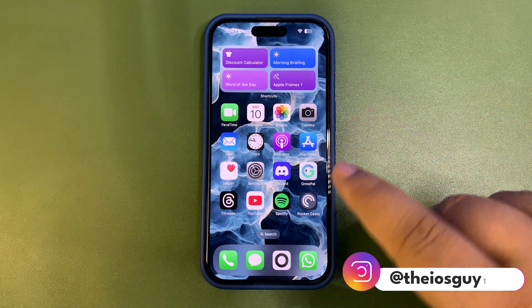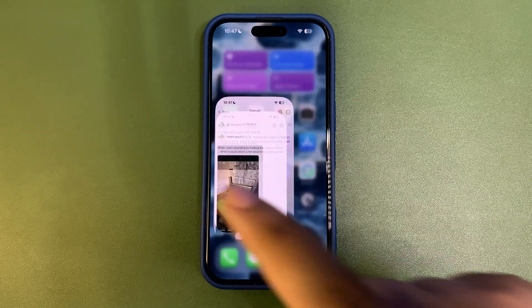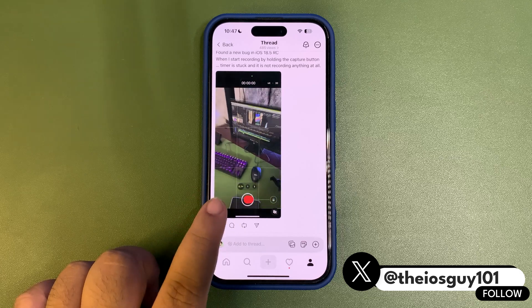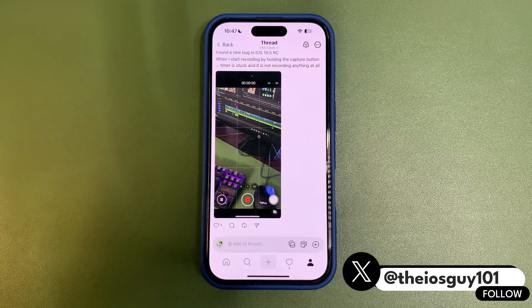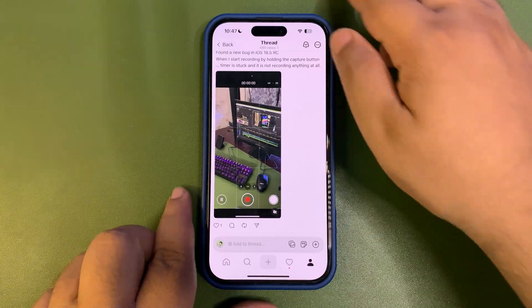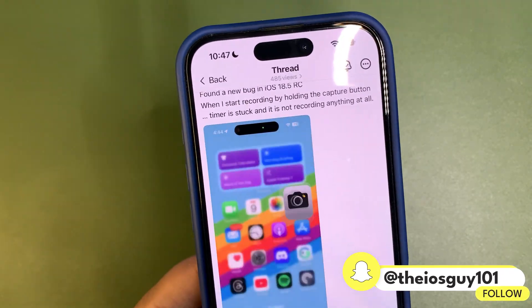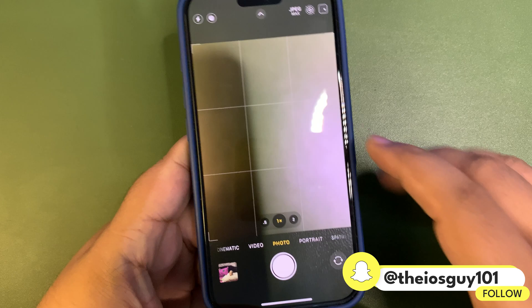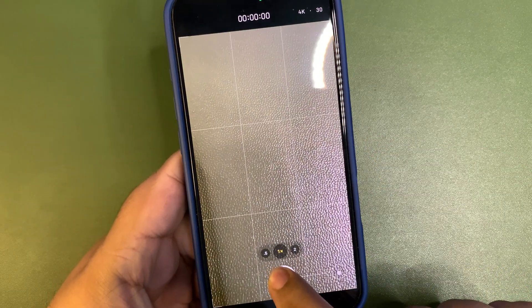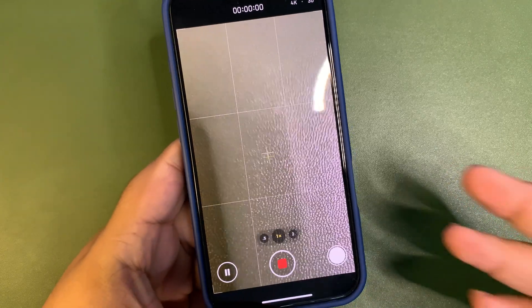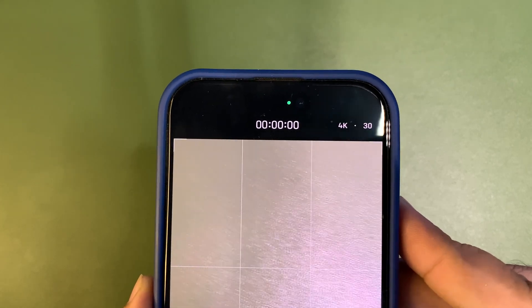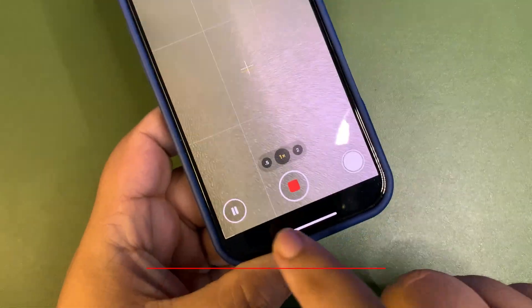Basically what is happening - I also posted on Threads about this issue - when I was shooting a video by tapping and holding the capture button, that timer was not running at all. It was looking like it was capturing a video but it was not. Let me show you: I'll tap and hold here, it appears to be shooting a video, but as you can see on the top, the timer is not running.